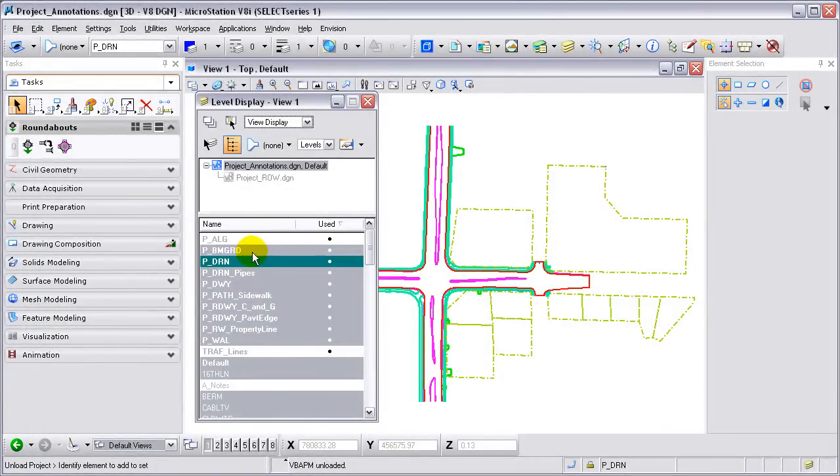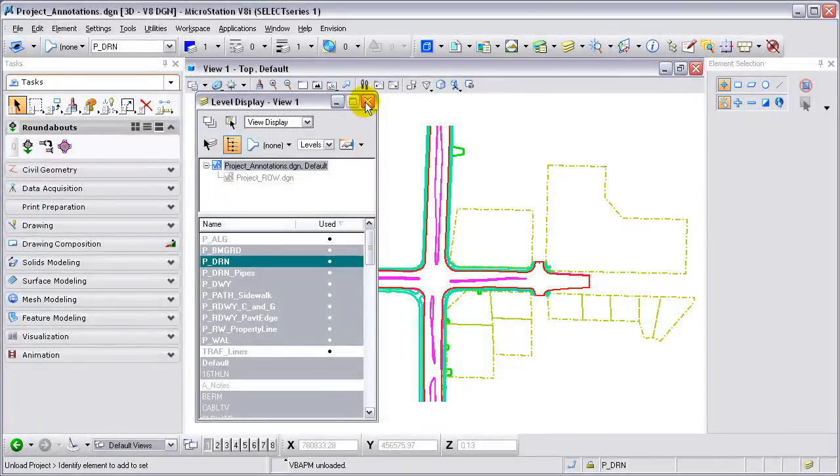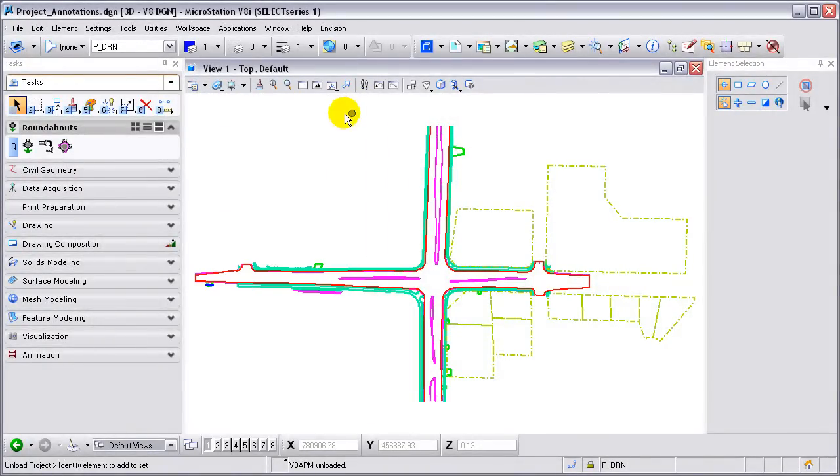Here we have multiple levels, some are turned on, some are turned off, in our level display dialog box.